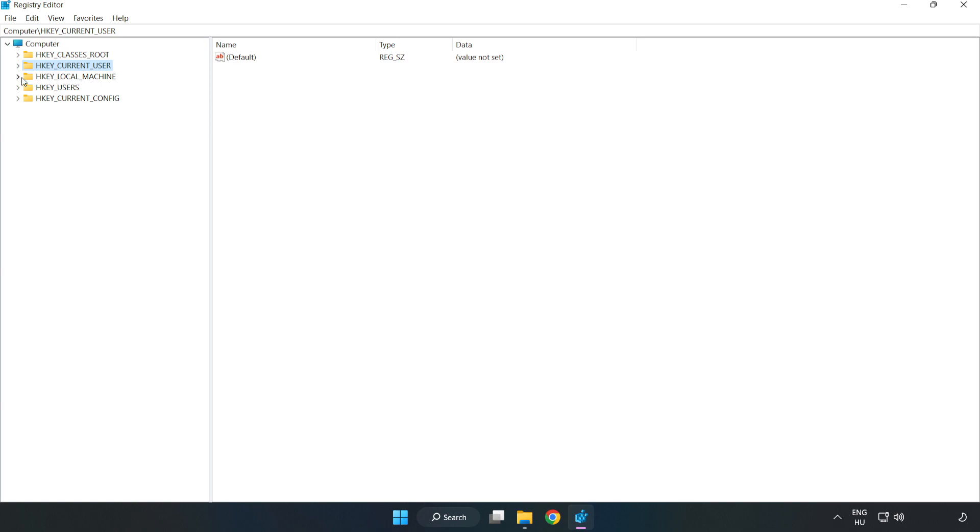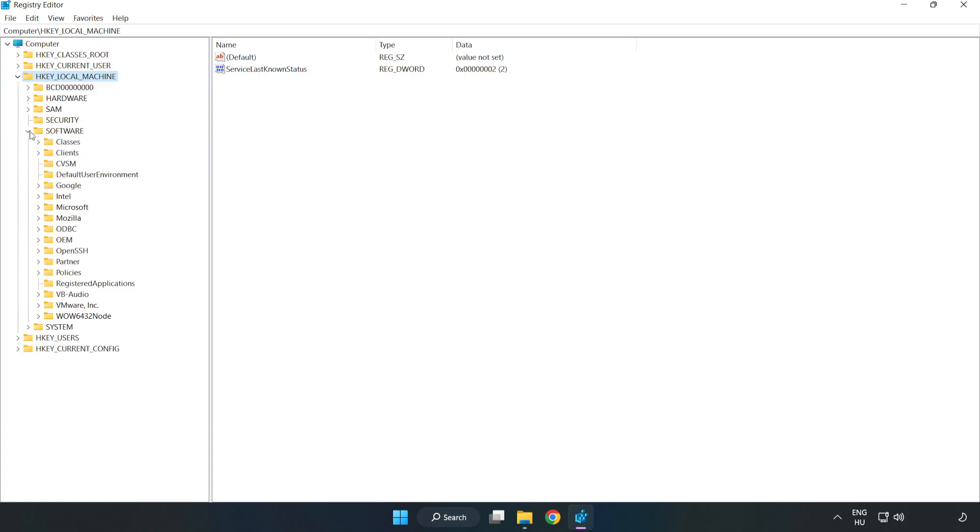HKEY Local Machine. Software. Microsoft.